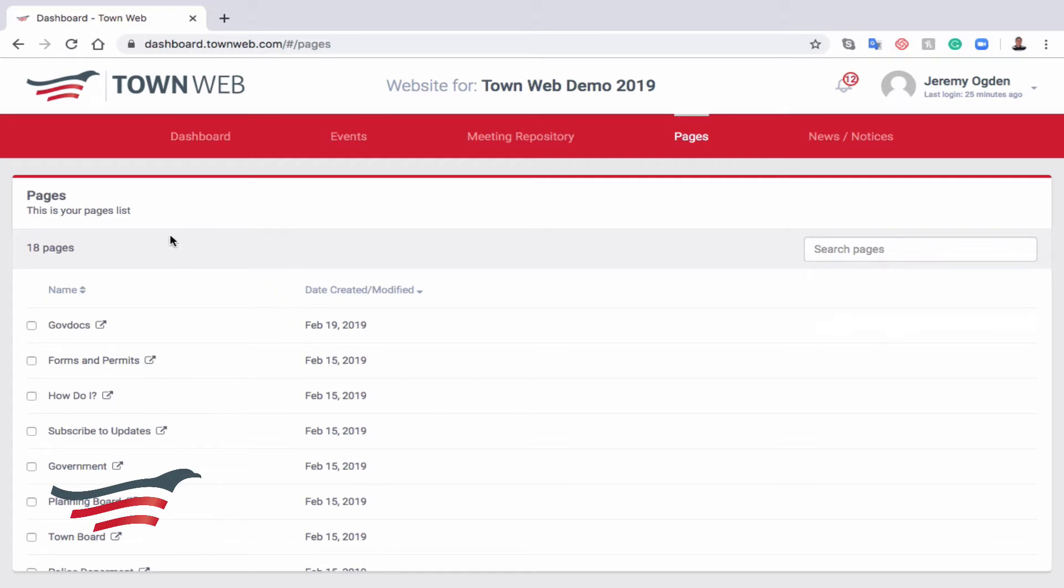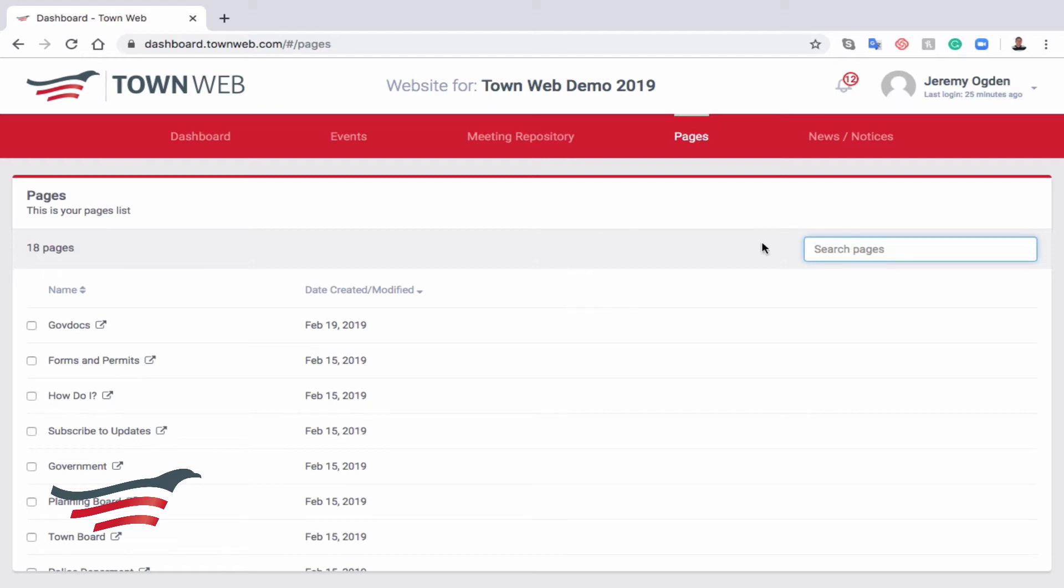First thing we'll see is this list of the total number of pages that we have on our website, which is 18 in this case. If you have more than 20 pages, it's often easier to search for the page rather than scrolling through them. You can only view 20 at a time in this window.